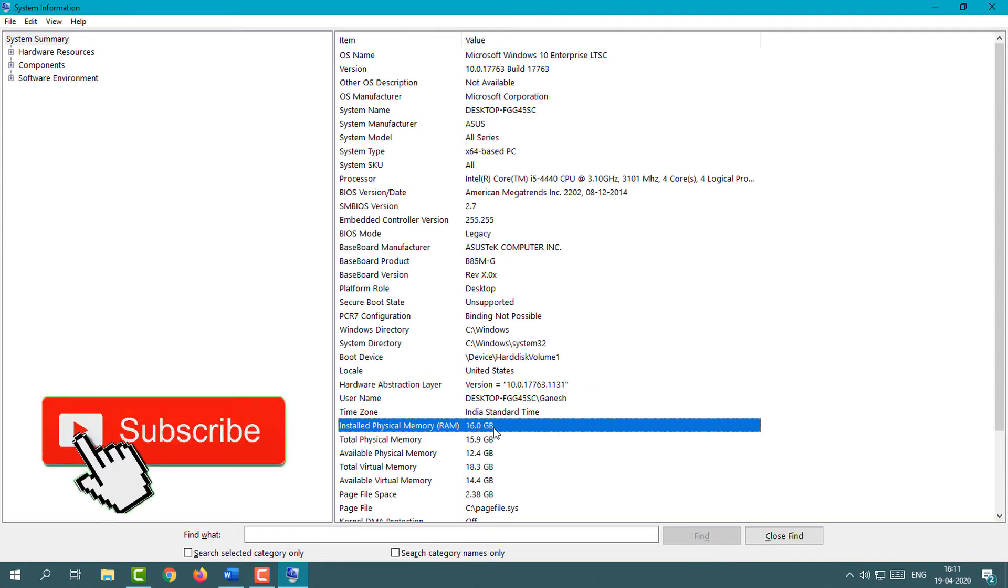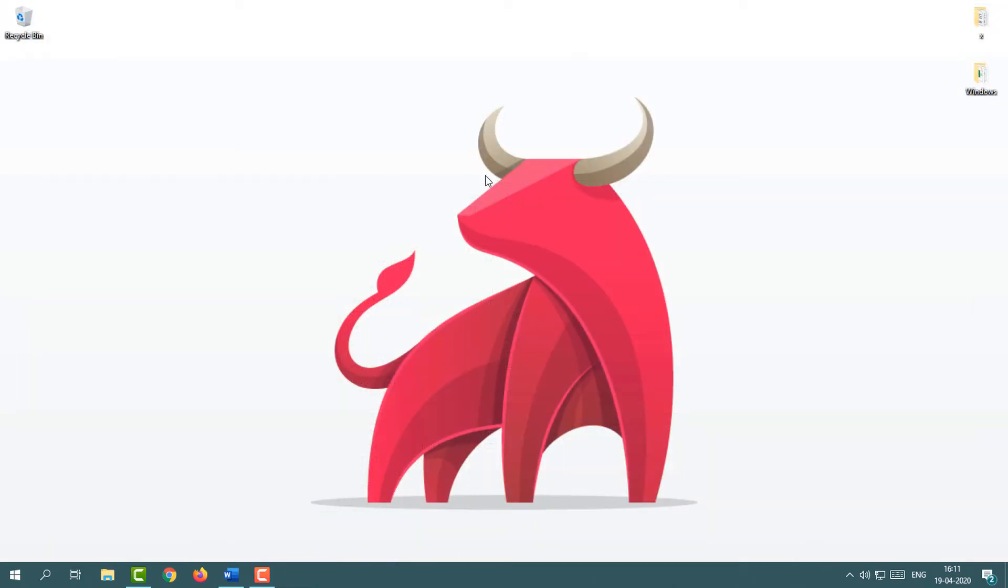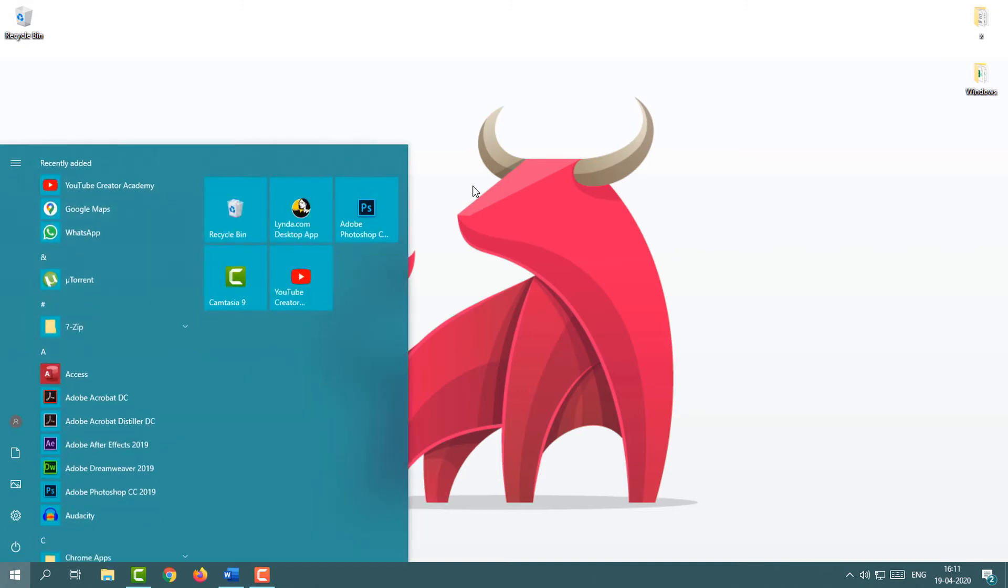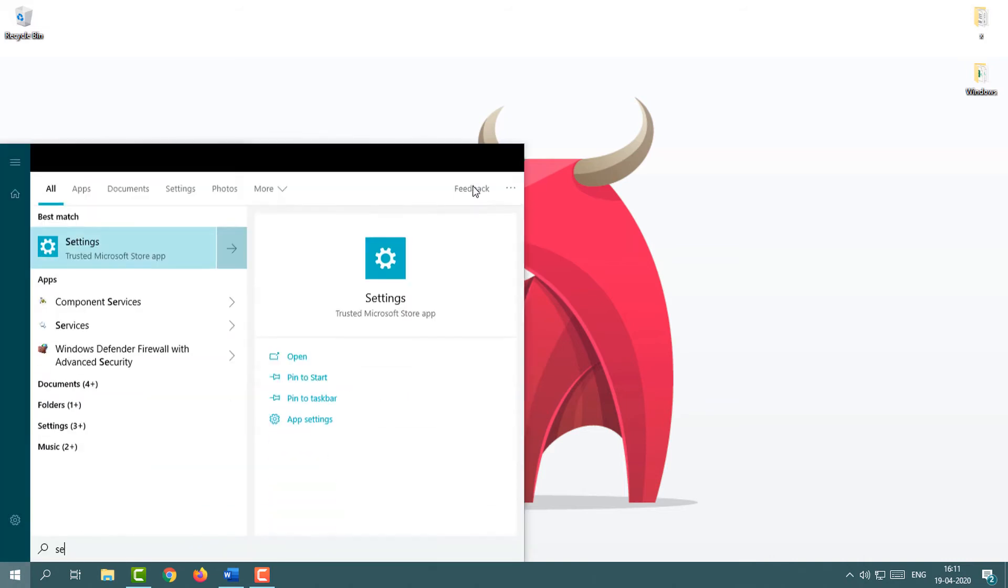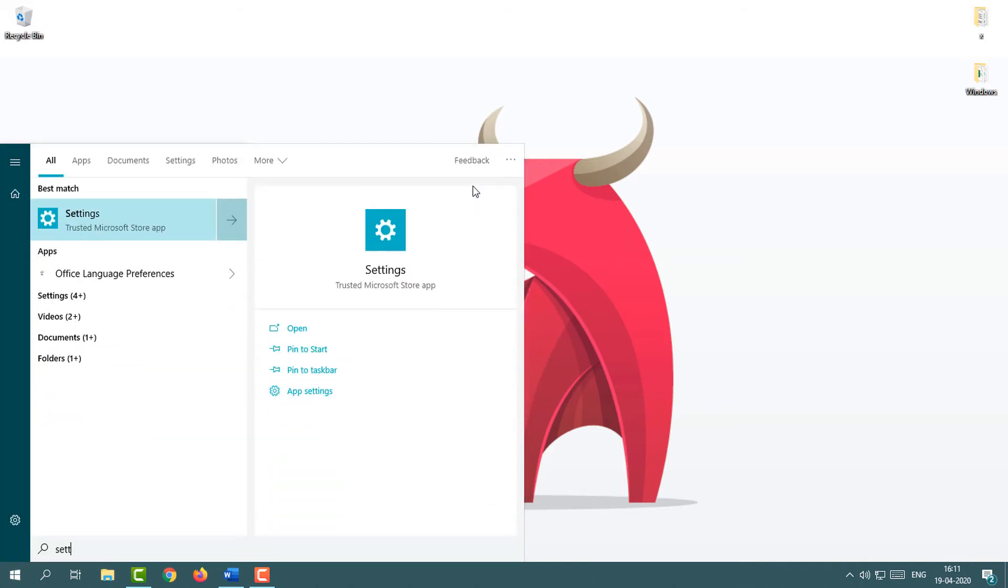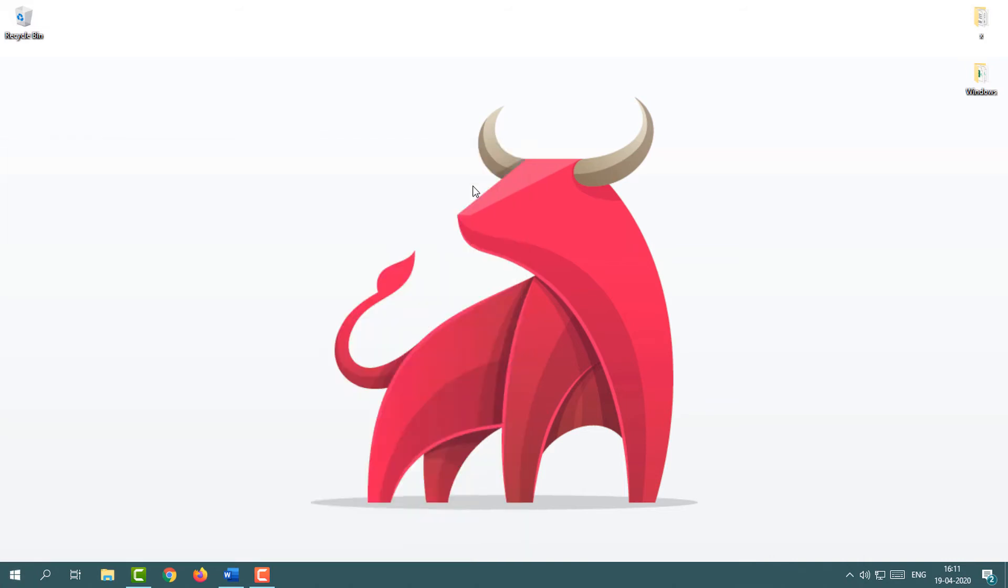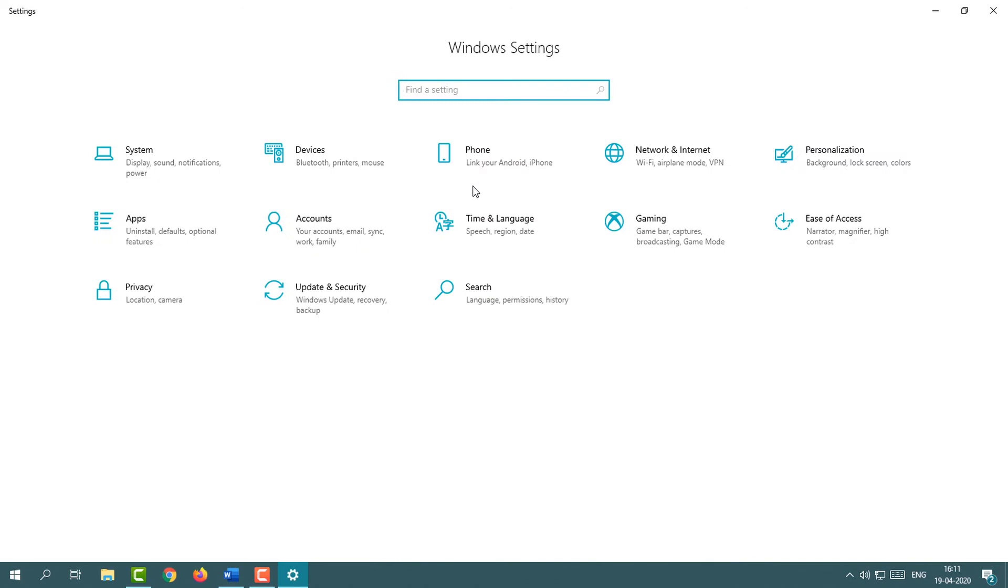Now we are going to move on to the third method. Simply again press the Start button and then type 'settings'. You will see the Windows Settings page.